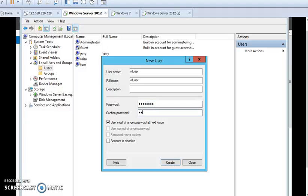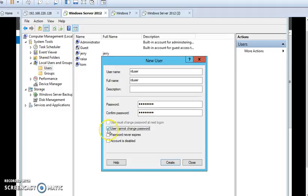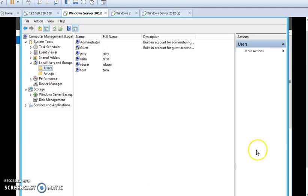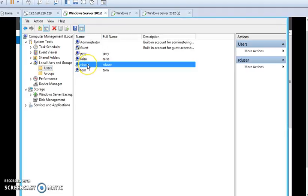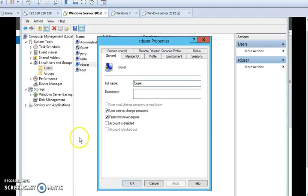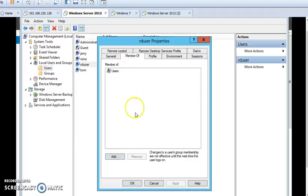RD User. And then I'll check mark User Cannot Change Password and Password Never Expires, and then Create. It has been created here. You can see here the user. Double click on the user and I'll add it as a member of Remote Desktop Users. Go to Member Of tab and from here click on Add button.